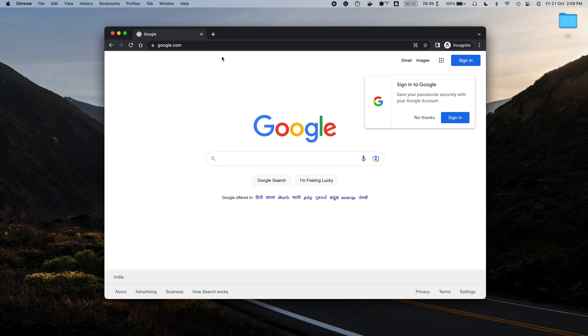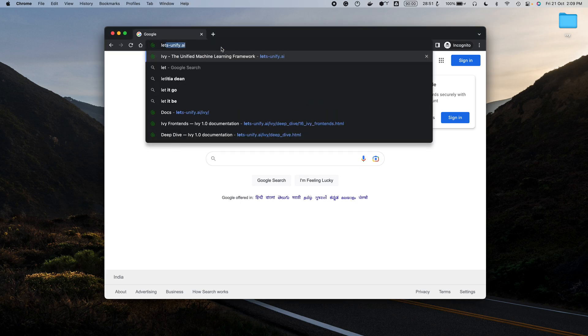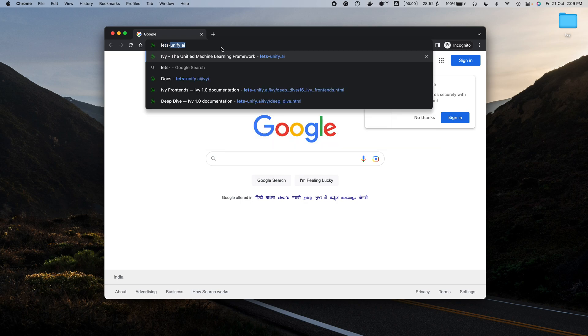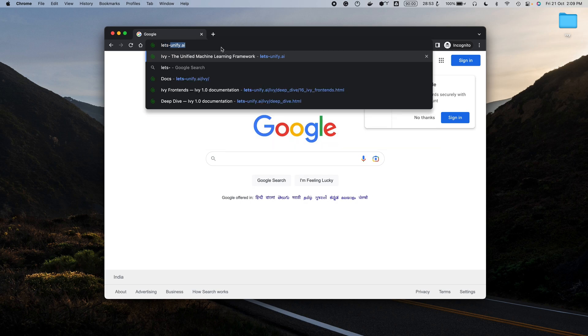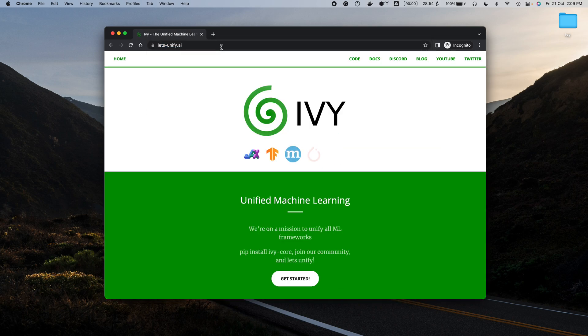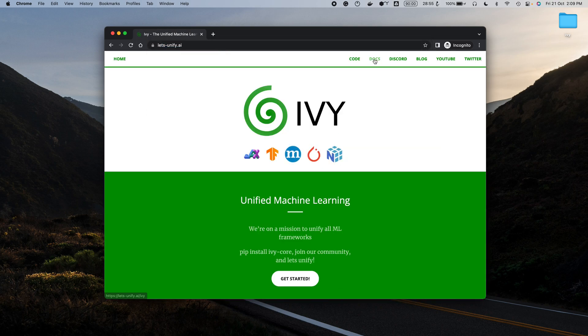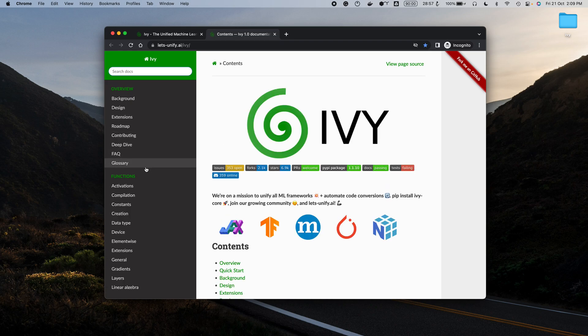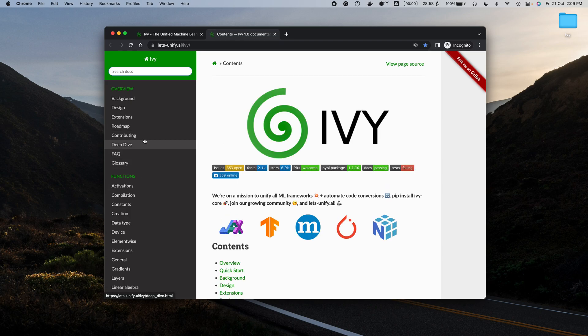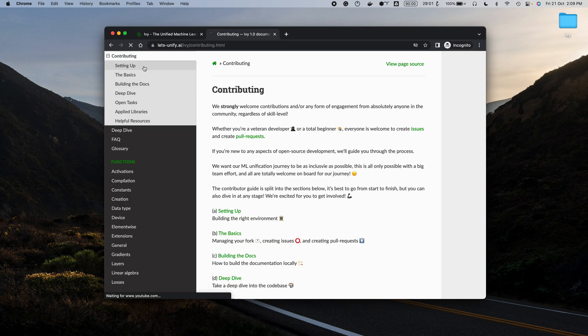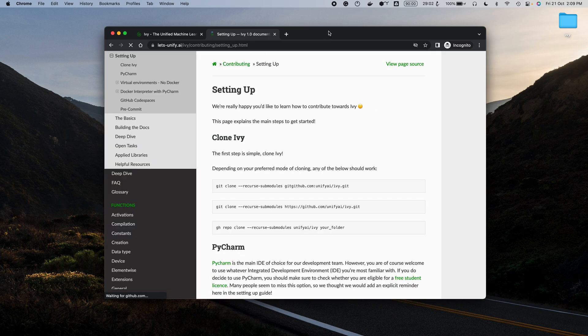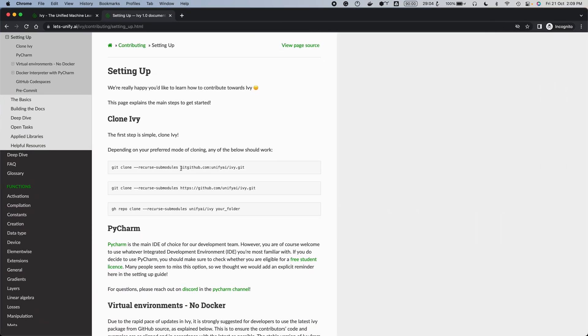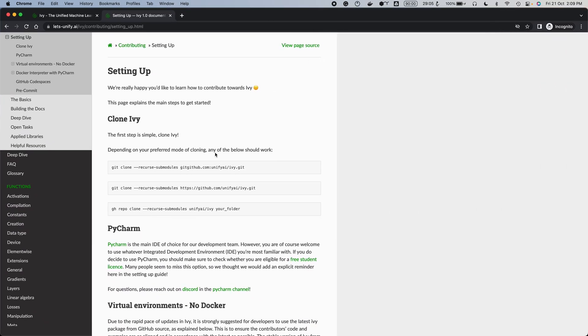In case you haven't, the way to do that is to go to the Ivy website here, go to contributing, setting up, and then you can use any of these three commands to clone the repository wherever you want on your local machine.